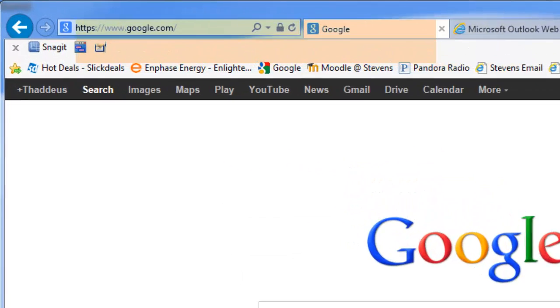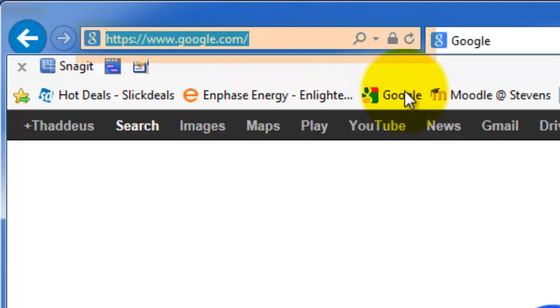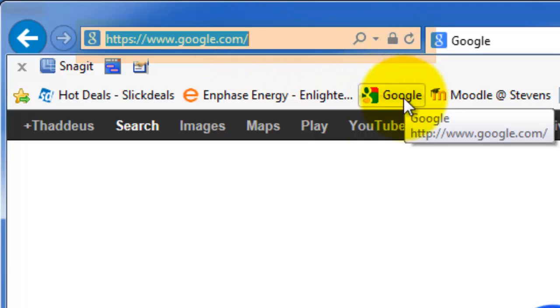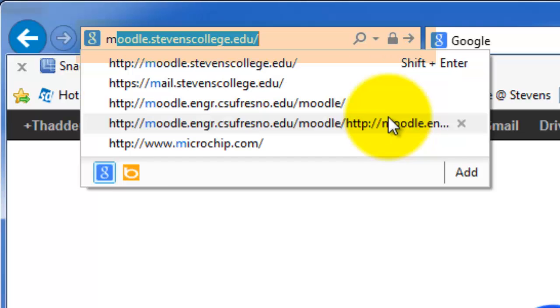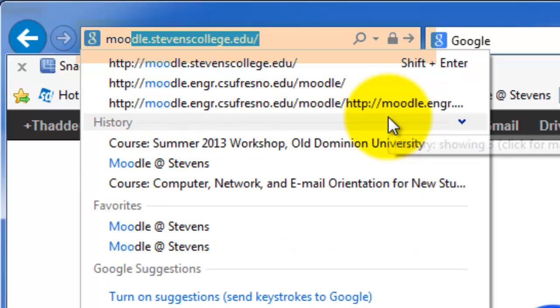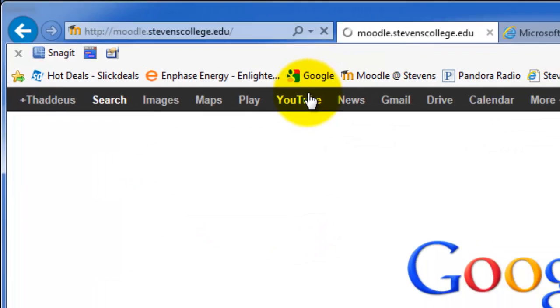So it's pretty easy to set up an account. The first thing you do is open an internet browser window on a computer hooked to the internet and you type in the address. For our learning management system, it's Moodle.StevensCollege.edu and you go to this site.